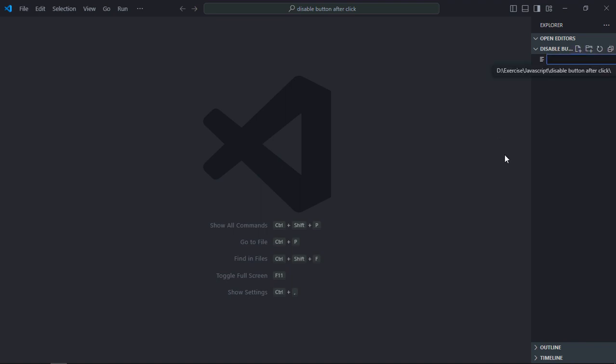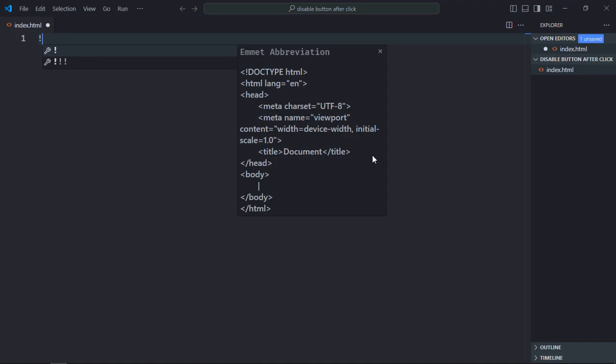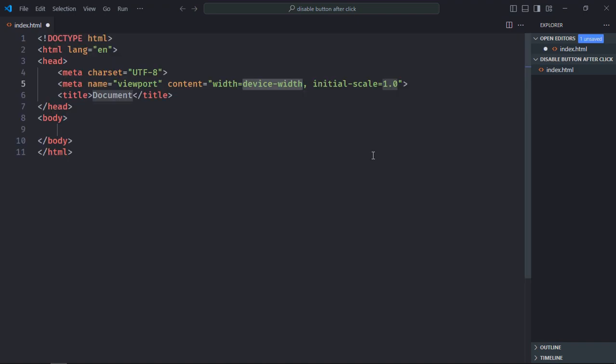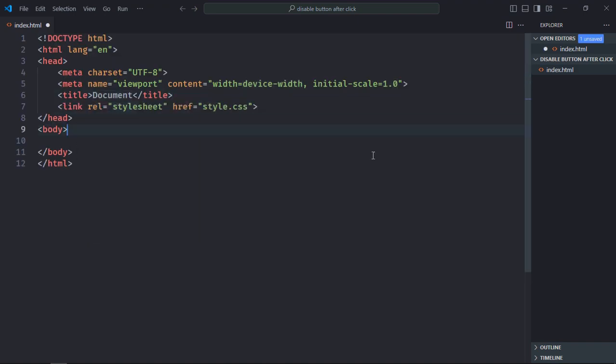So let's get started. Let's create a file here, it will be index.html. Let's have a basic HTML structure and a link to the style sheet.